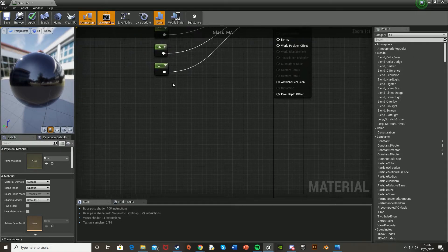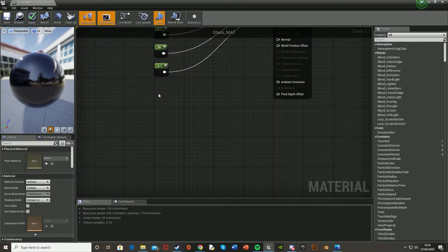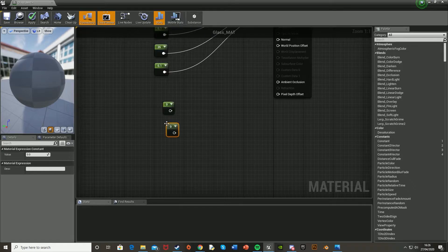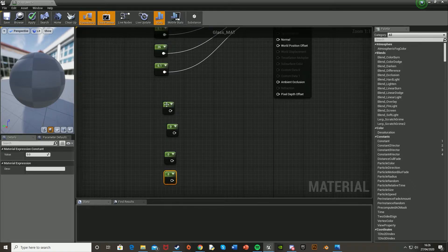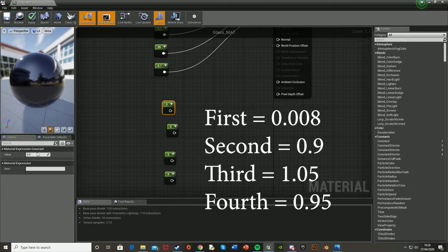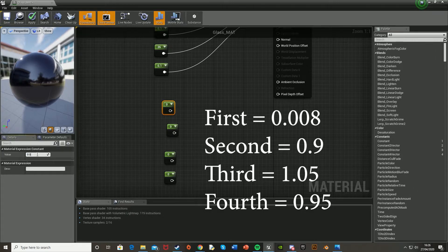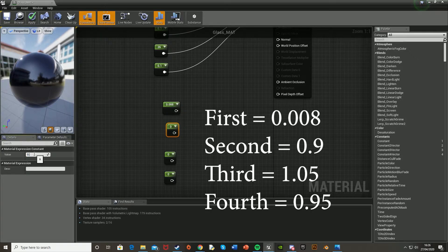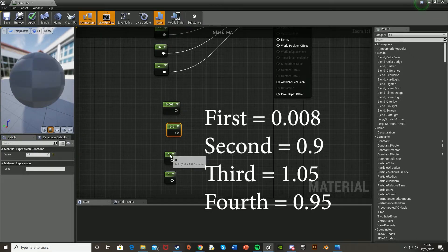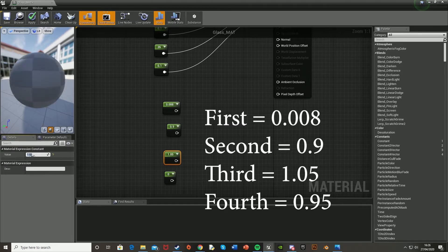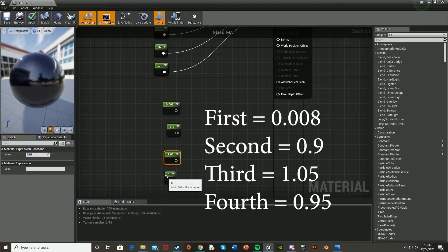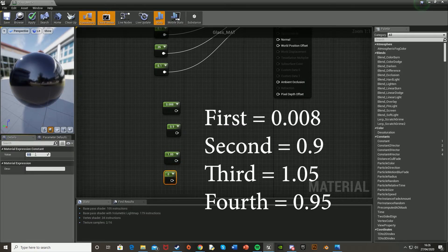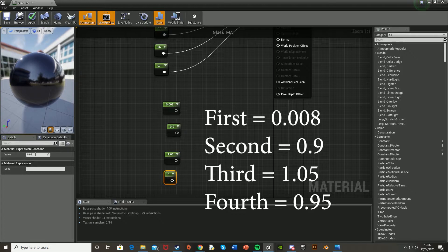And then we're going to want to get another four constants. So again, just hold down 1 and left click. So 1, 2, 3, 4. The top one, we're going to want to set as 0.08. The second one as 0.9. The third one as 1.05. And the fourth one as 0.95.